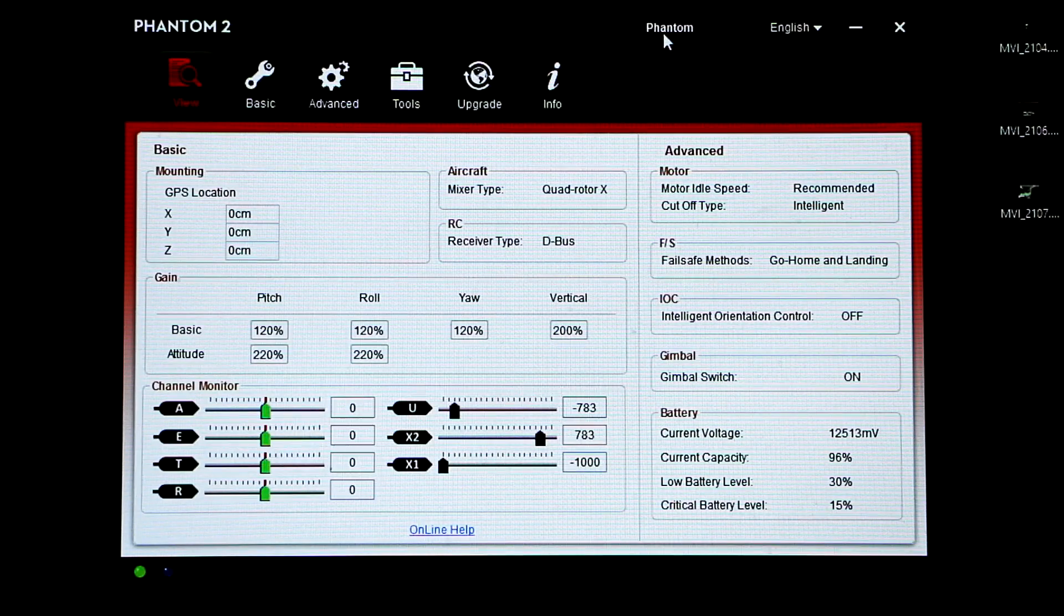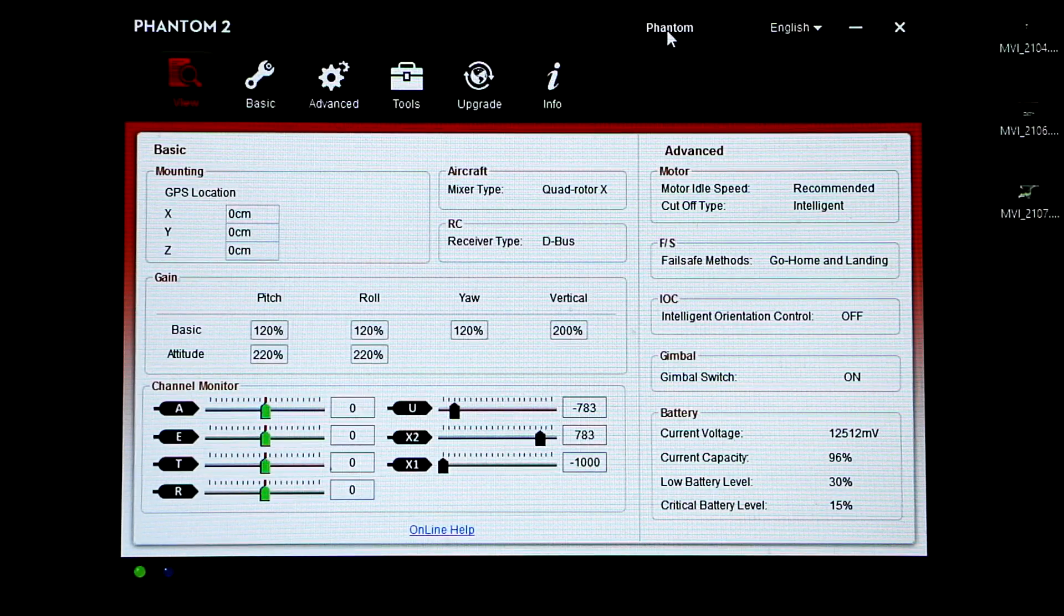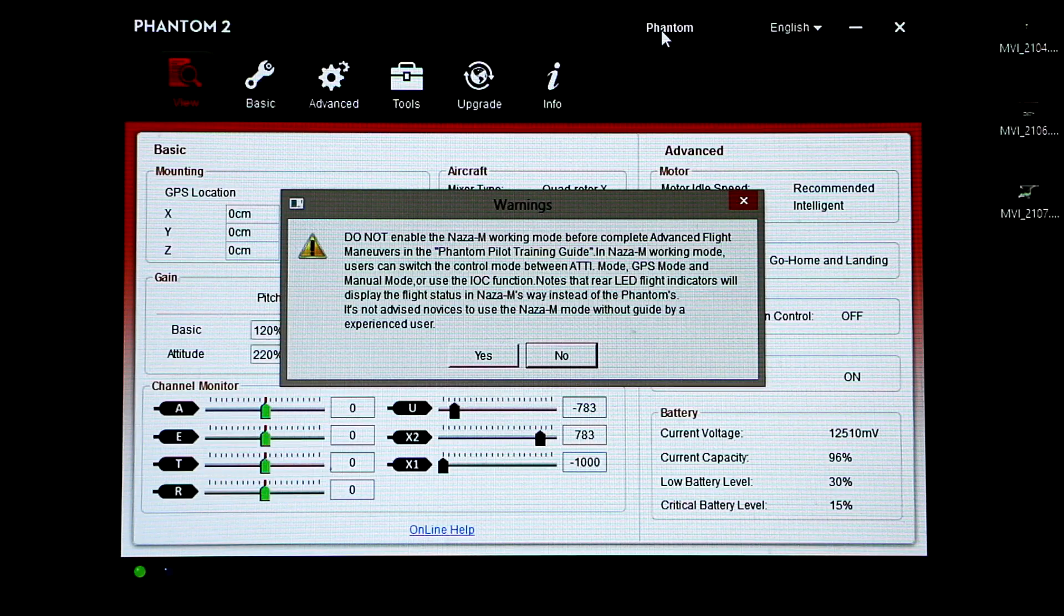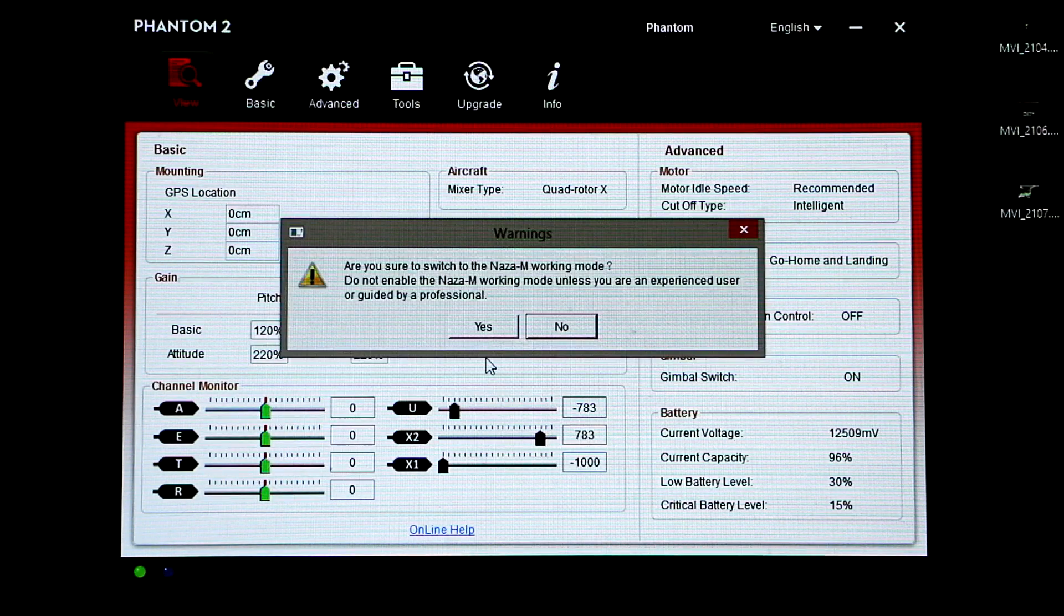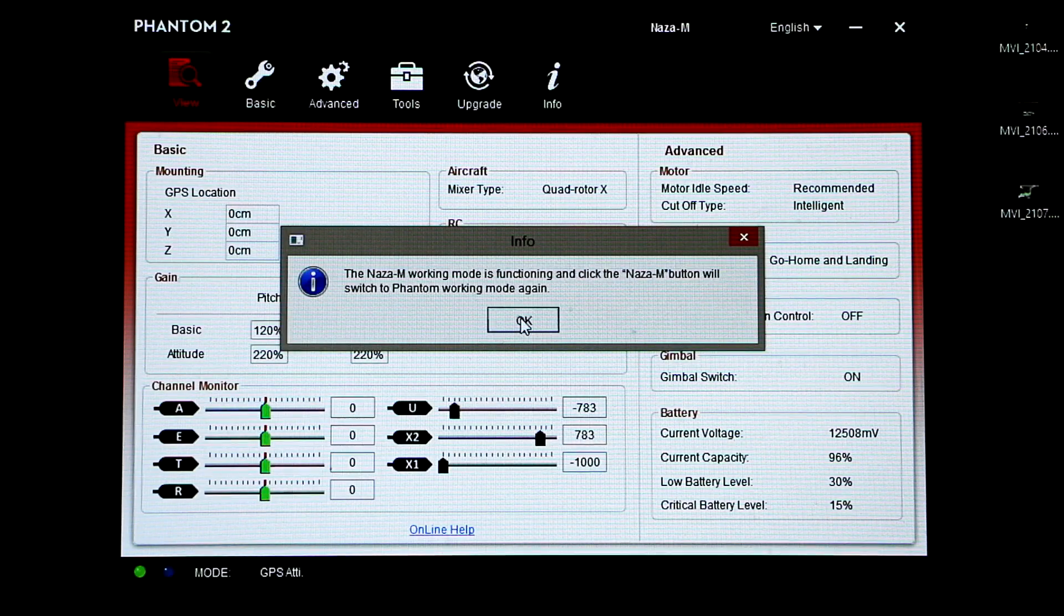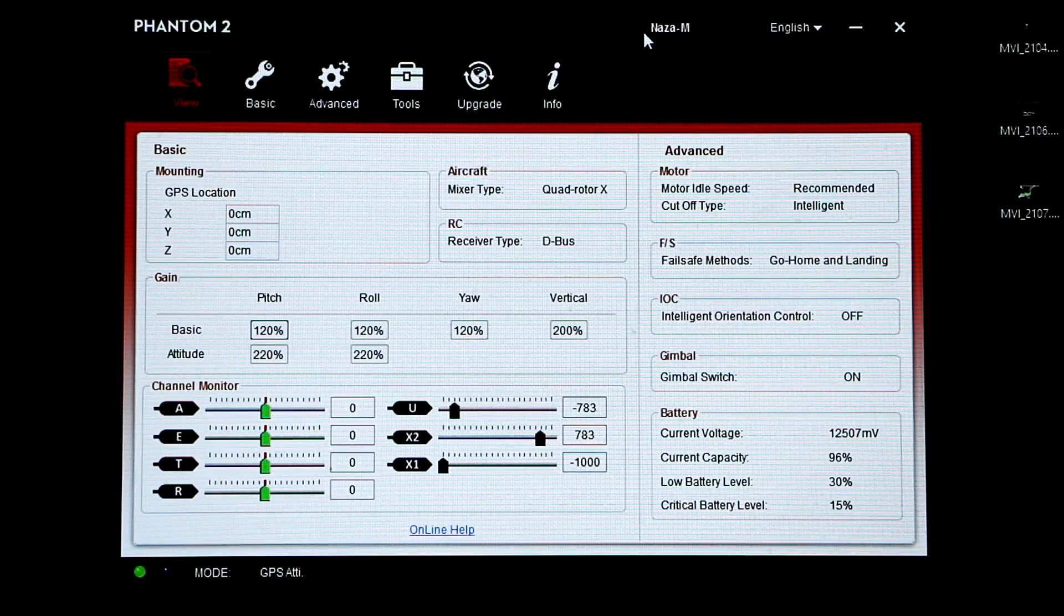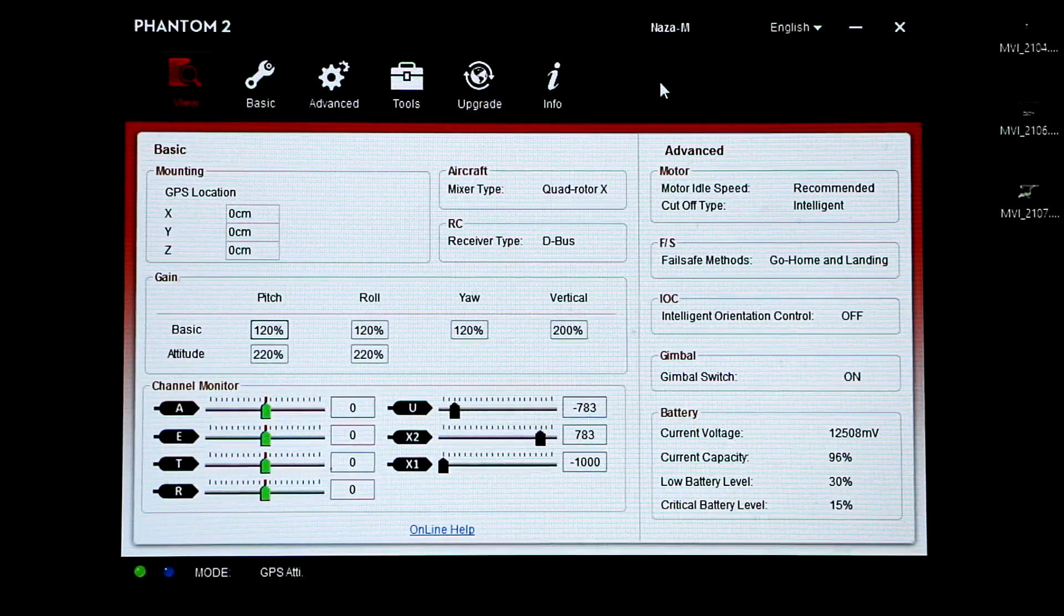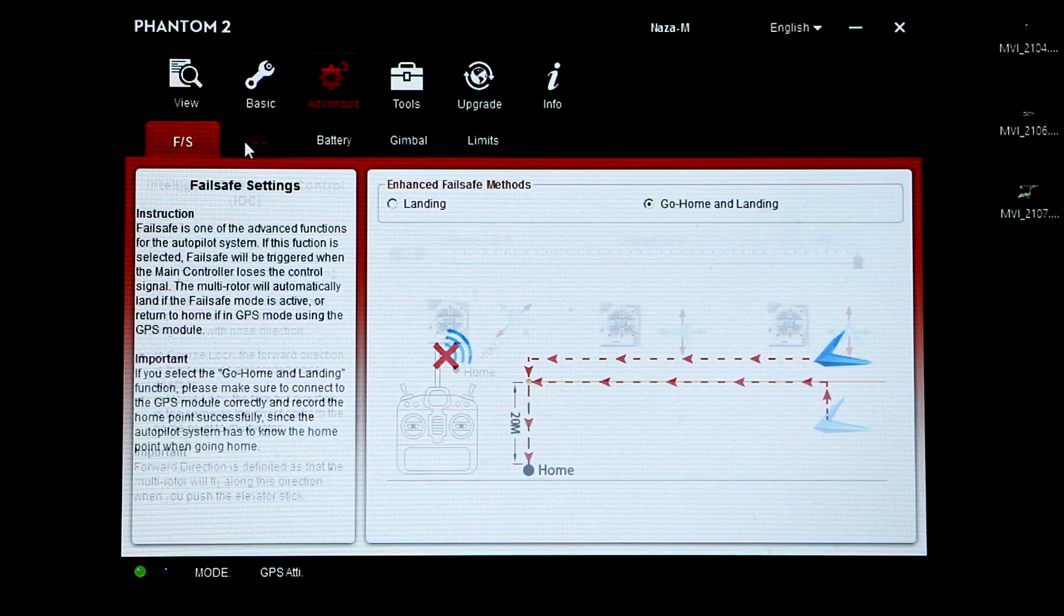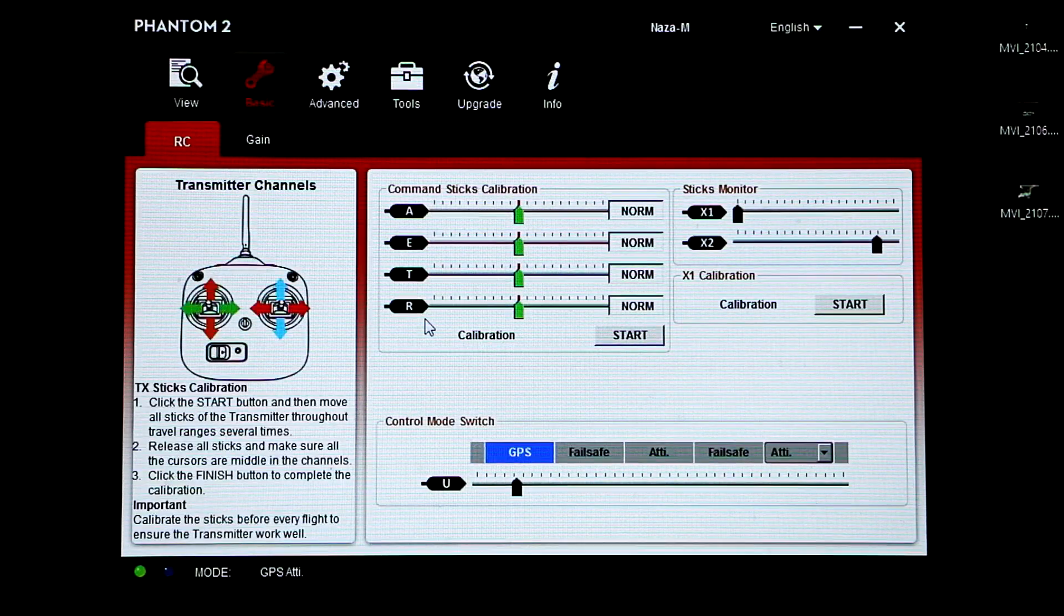The next step you want to do is click Phantom on the top, press that and then press yes, yes, and then okay. So now you're in the ATTI manual mode or ATTI M, which means you can now activate the failsafe mode.